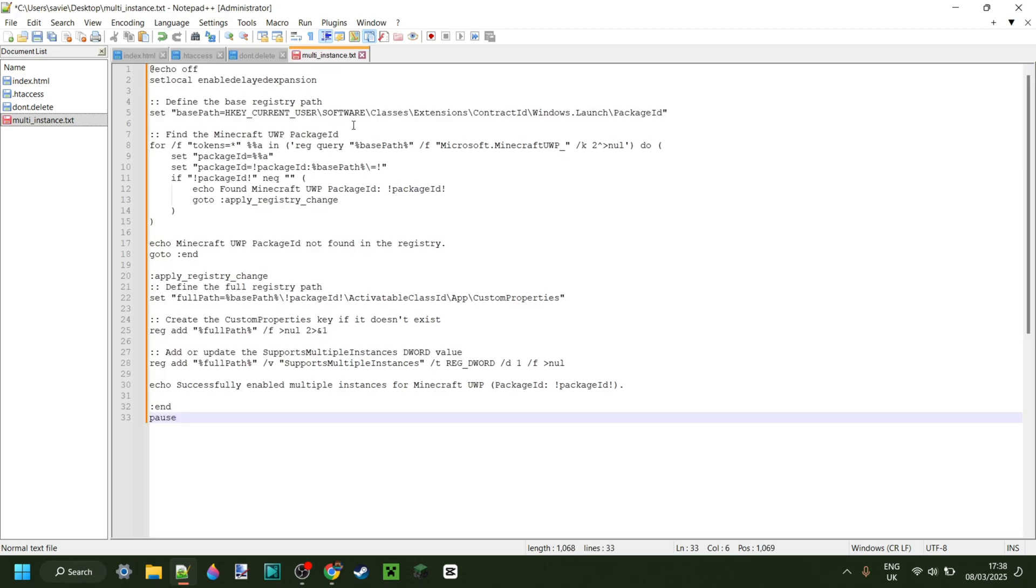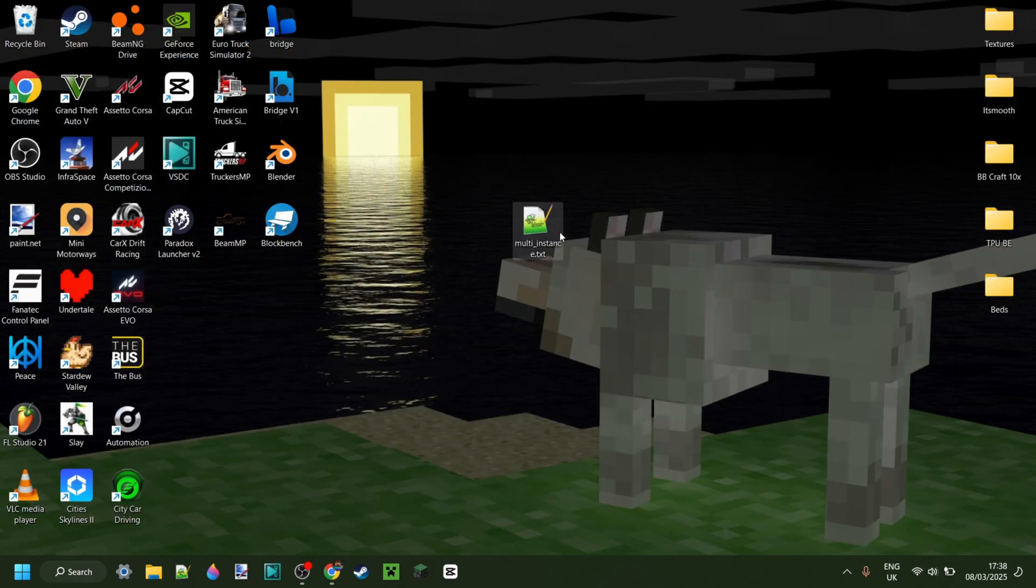Then we want to paste in this right over here. This is just the text you can find in the description down below. Once you've pasted that in, you can save it and close that.